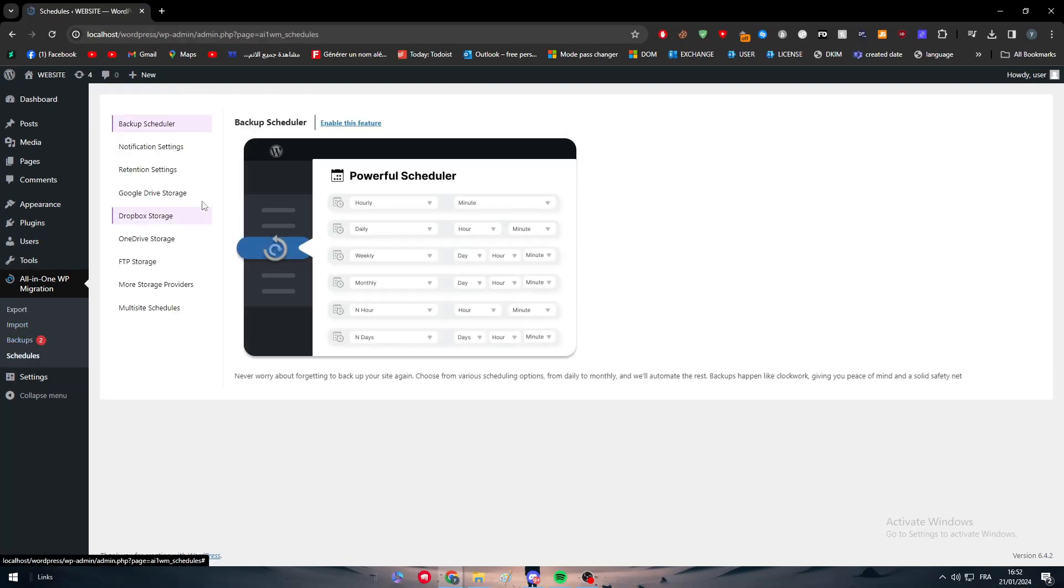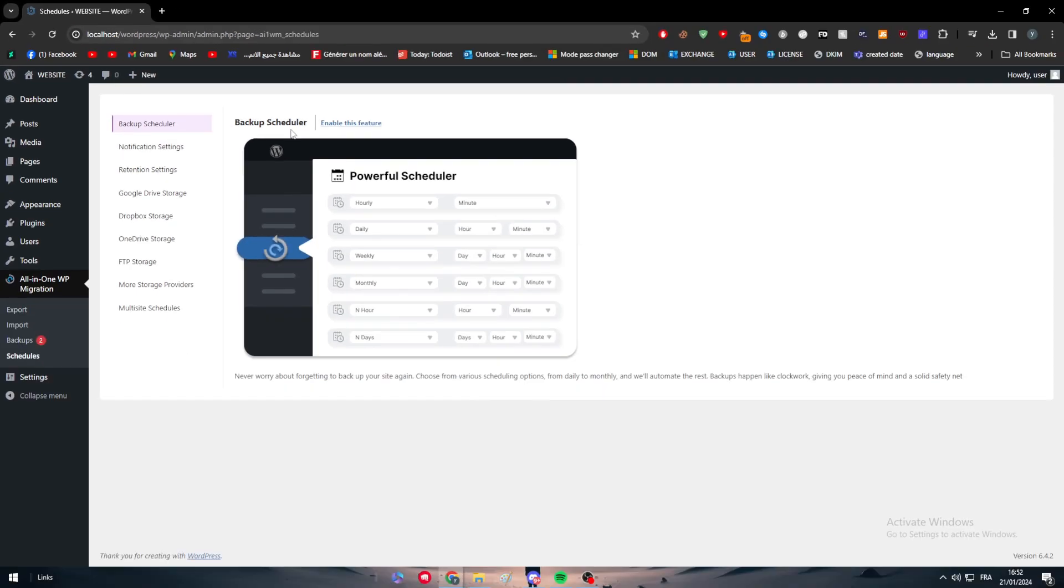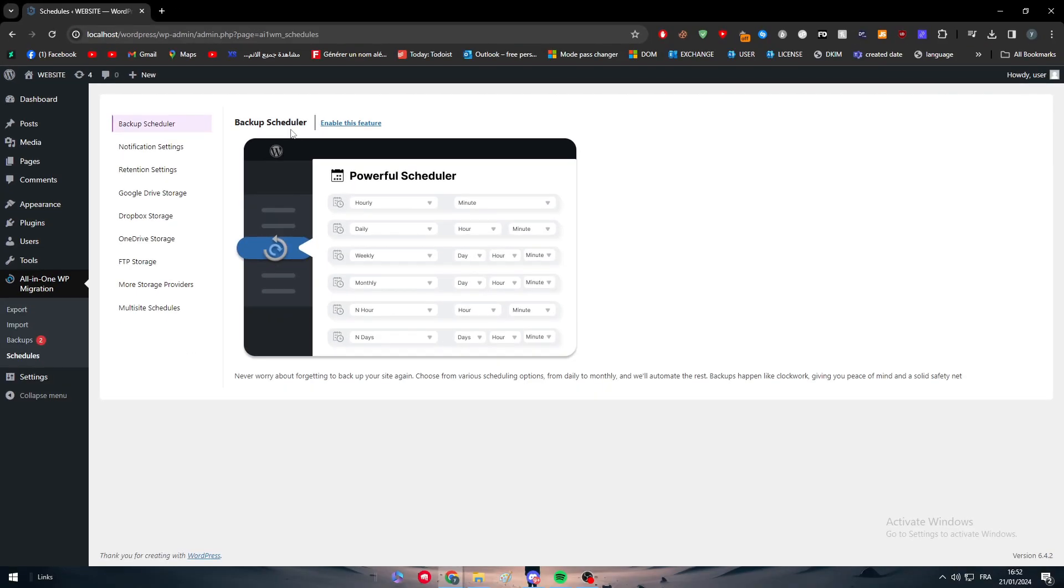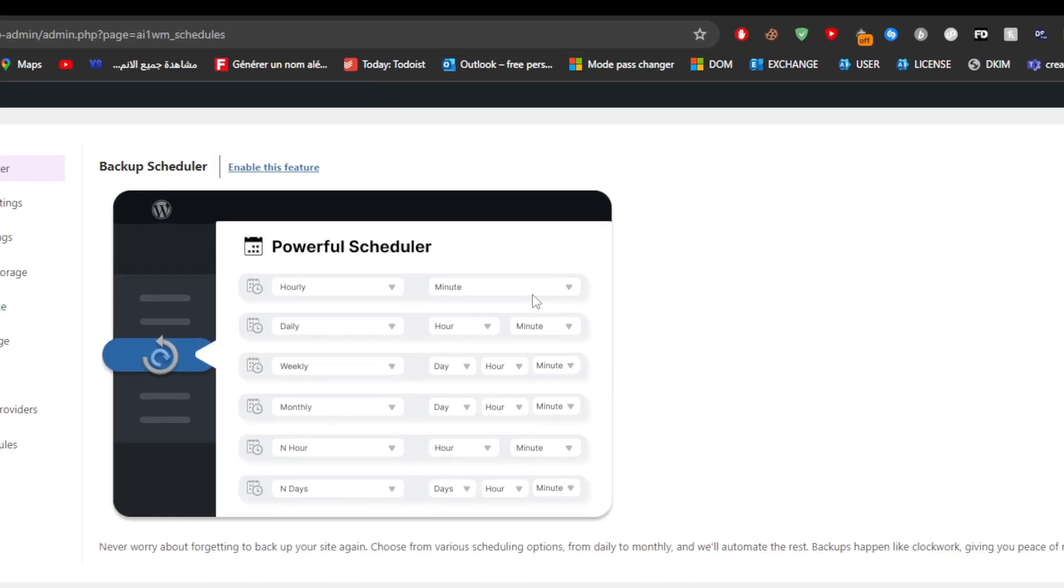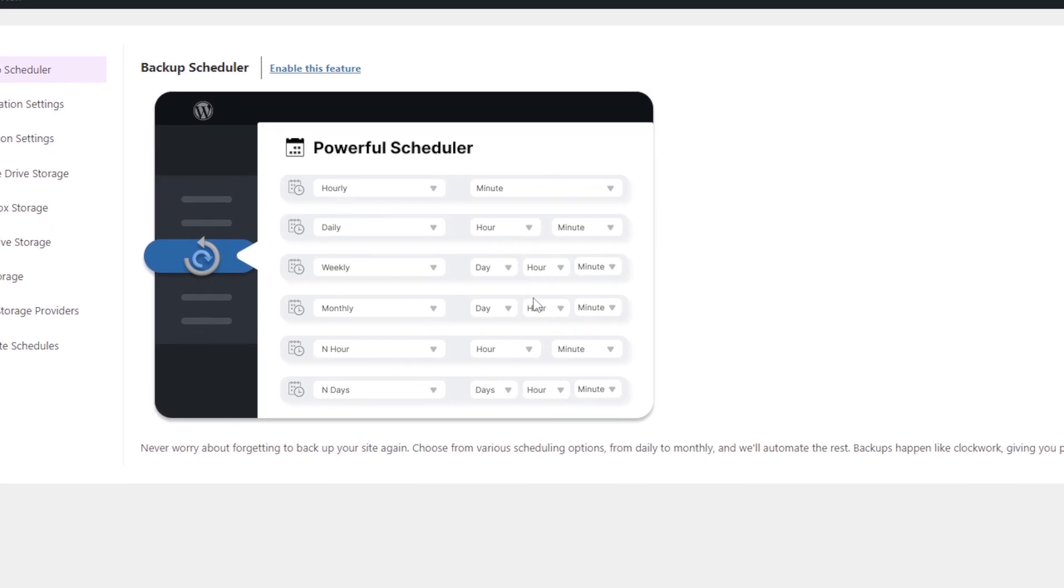As you can see, you can make backup scheduler that's gonna help you a lot to make backups depending on the time that you have chosen. It could be daily, hourly, weekly, monthly, in days and hours depending on what you want.